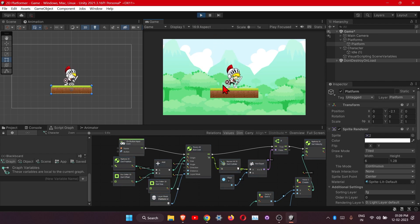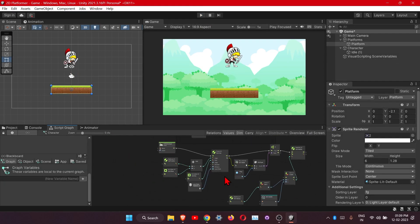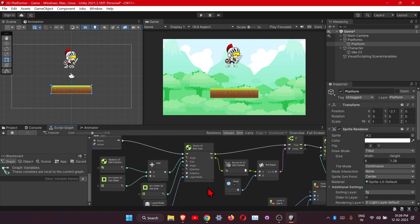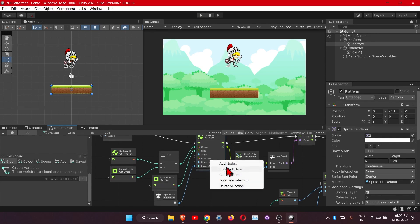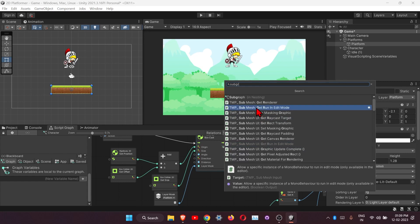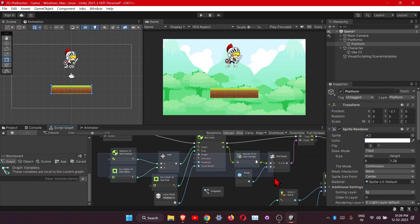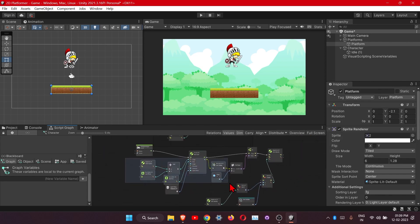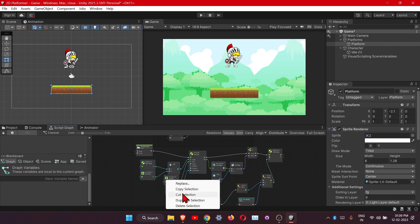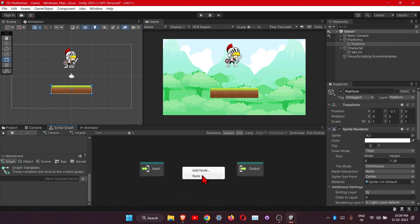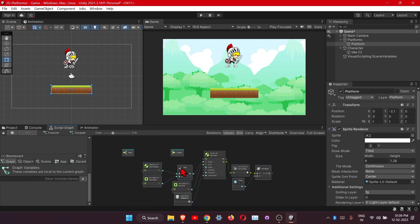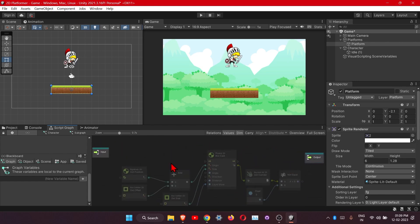Now let's add the animation for the jump. Also, one more thing - we can use the Subgraph node to merge all these nodes into a single node. So select all these nodes, right-click, cut selection, then double-click on the subgraph and paste them inside.